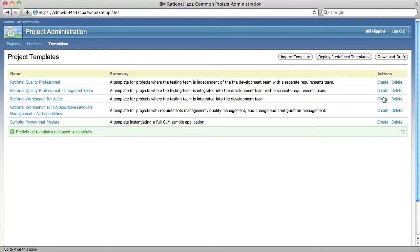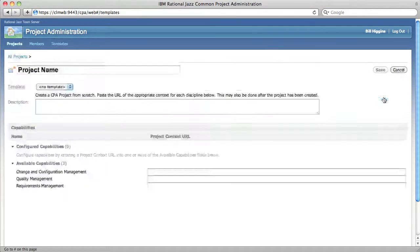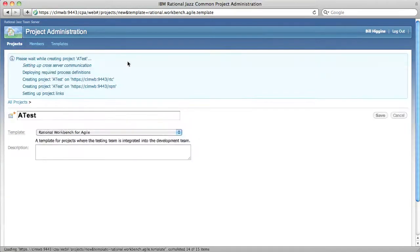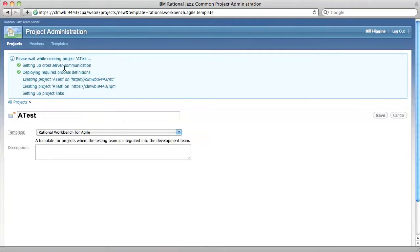The last part of the smoke test is to click create next to the rational workbench for agile template. Give it a name, click save, and validate that you get green check boxes for all of the steps.